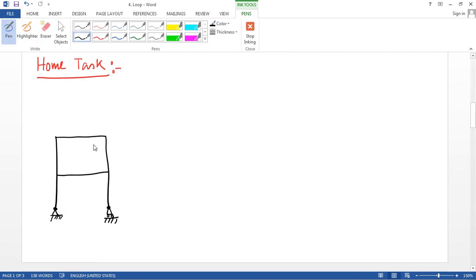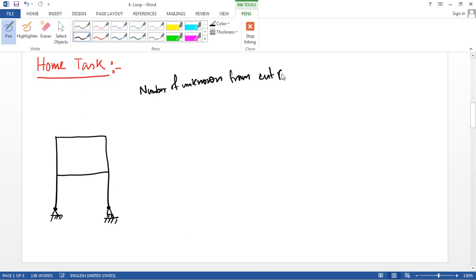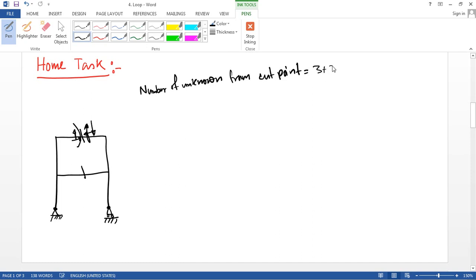Here is a frame structure. First, we count the number of unknown reactions from the cut points. For each cut point there are 3 reactions, so for two cut points it is 3 plus 3 equal to 6.